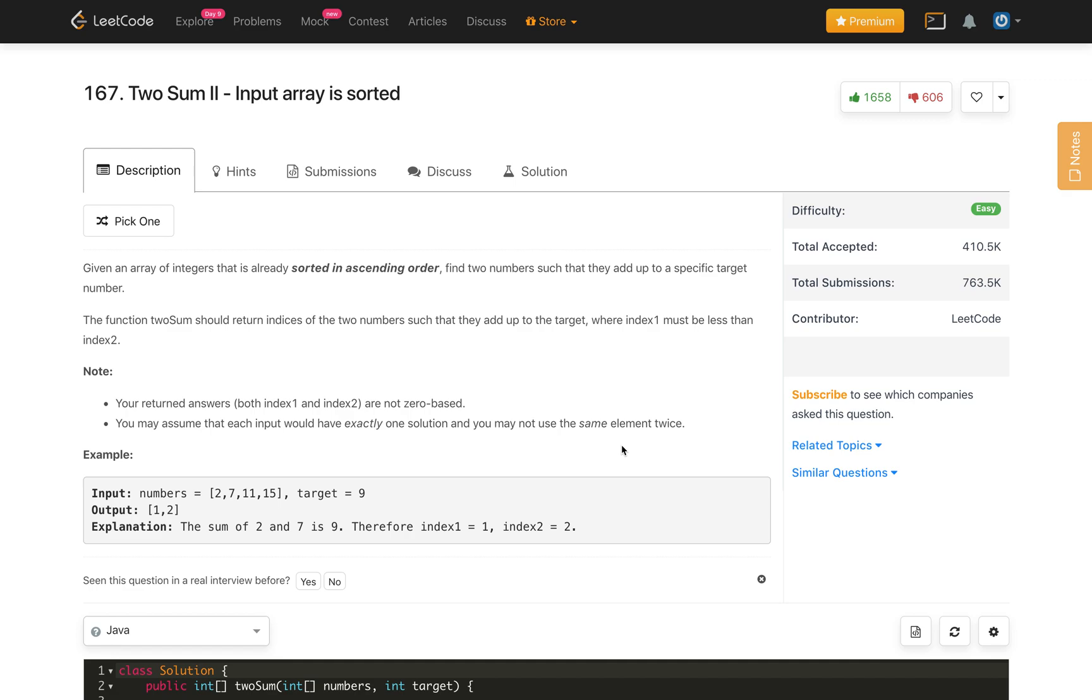Hello everybody, welcome to my channel. Let's solve the LeetCode problem Two Sum II where input array is sorted.